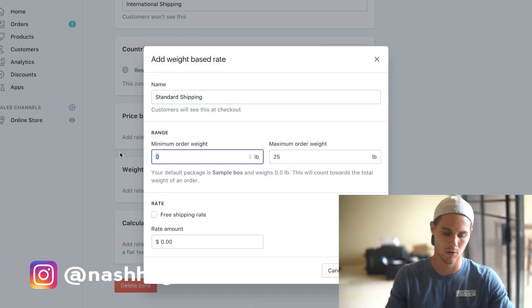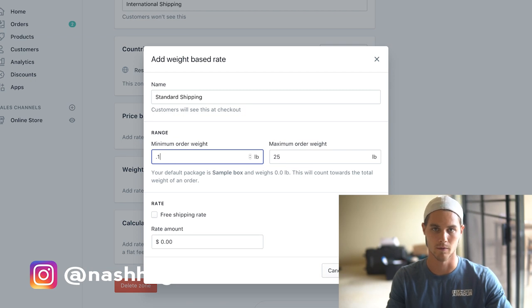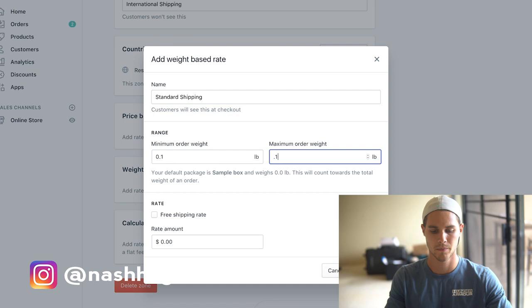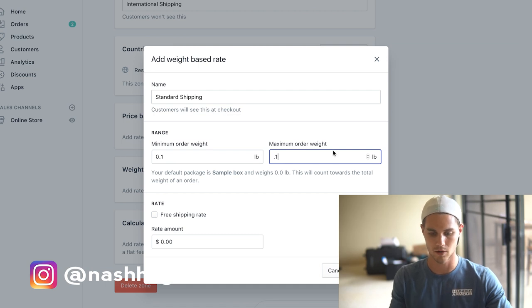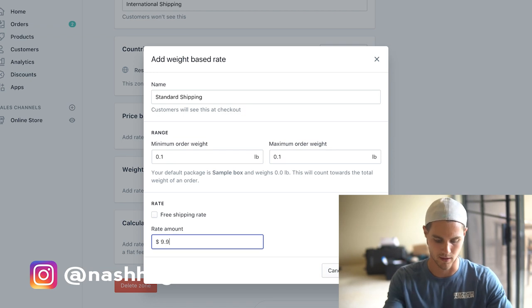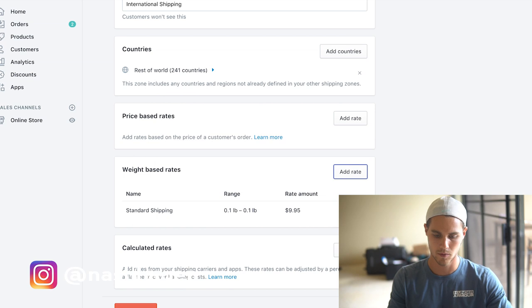What we're going to do is we're going to go over here to standard shipping. We're just going to call this standard shipping. For minimum order weight we're going to make it 0.1 because that was what our free plus shipping offer was. For maximum we're also going to make it 0.1. So if the product weight is equal to 0.1, then the amount that we're going to charge is $9.95. We're going to hit done.